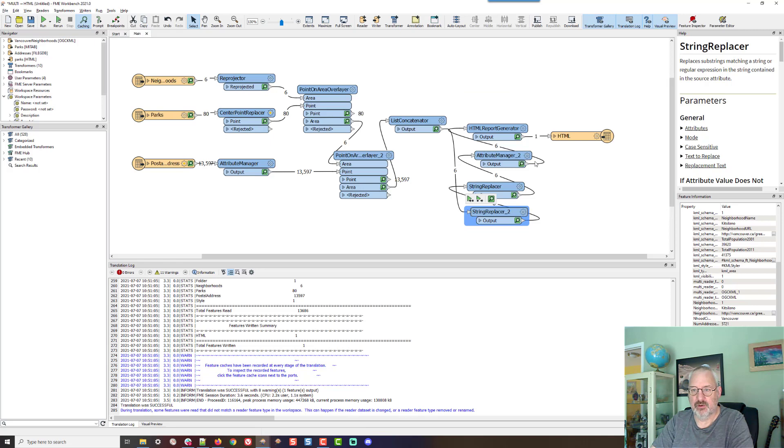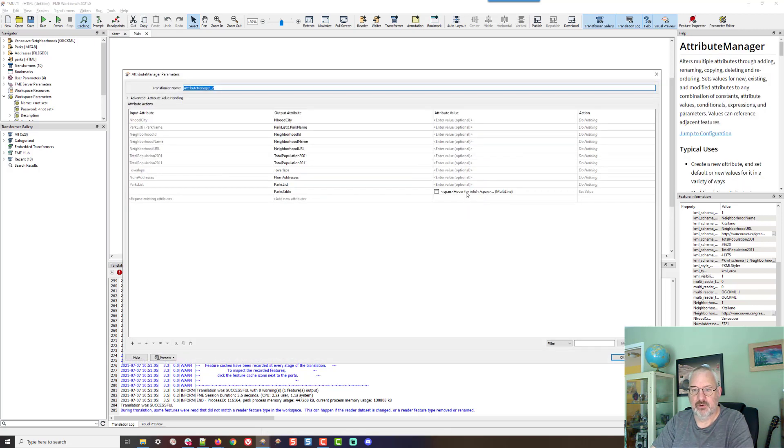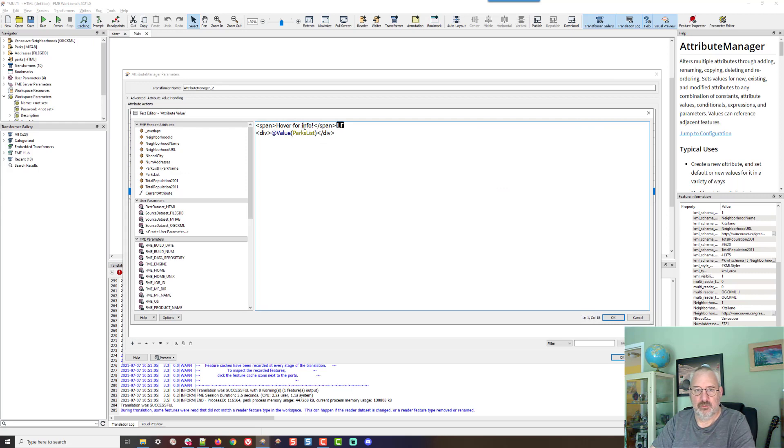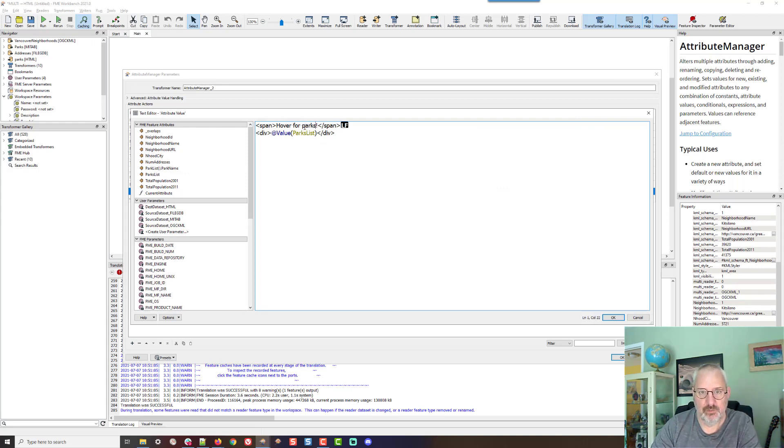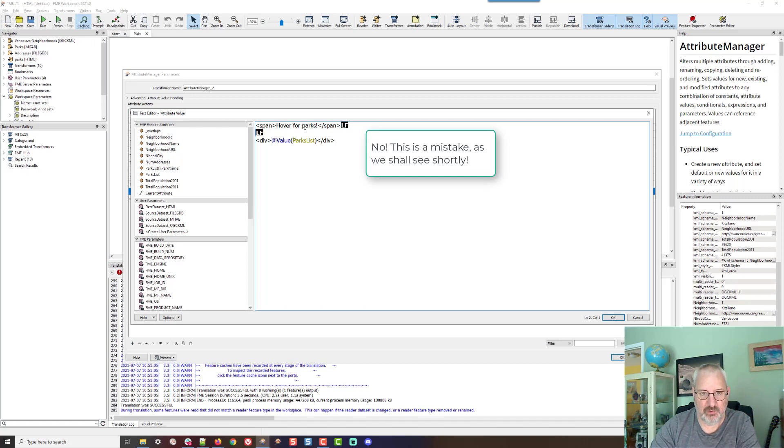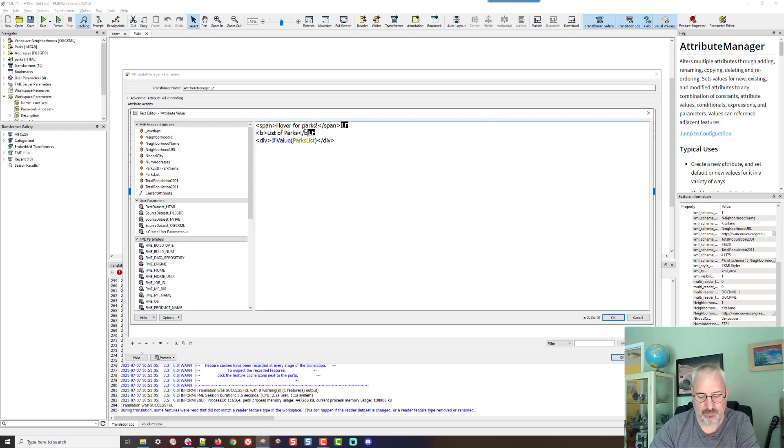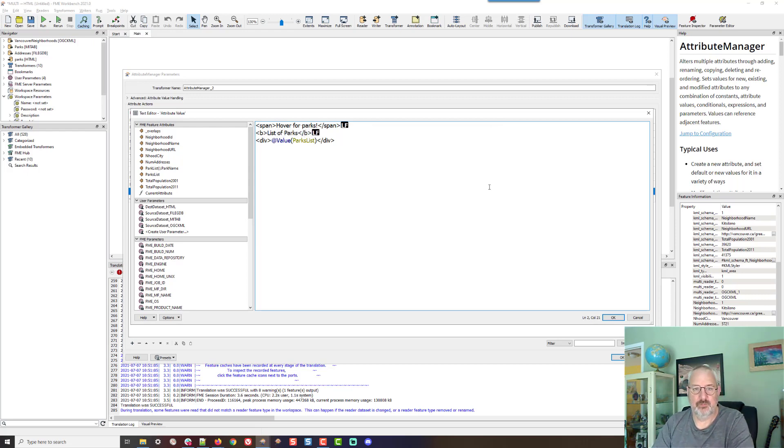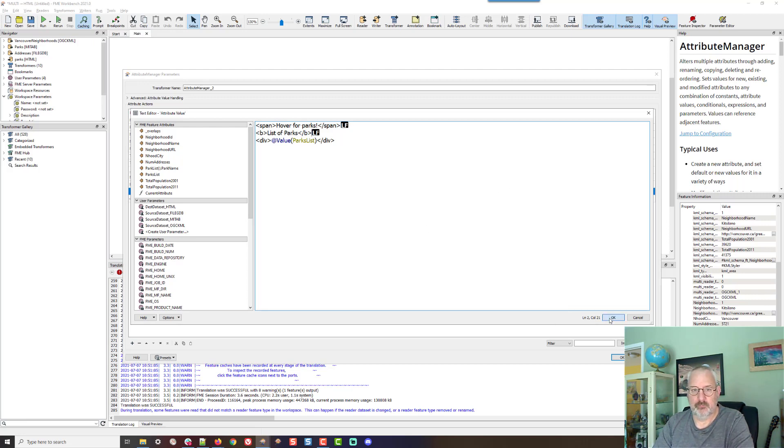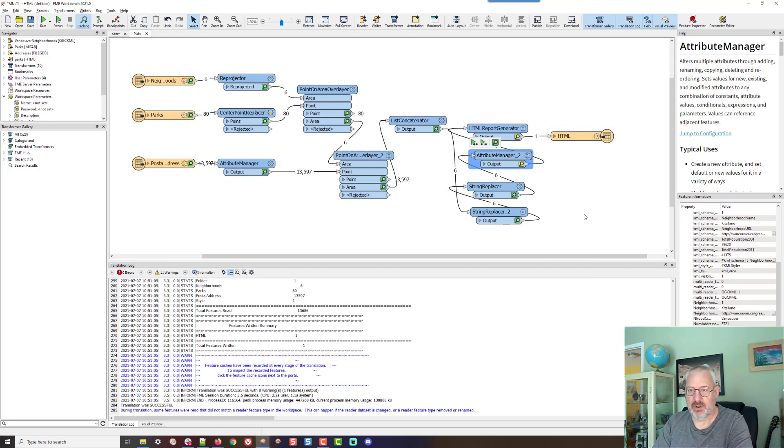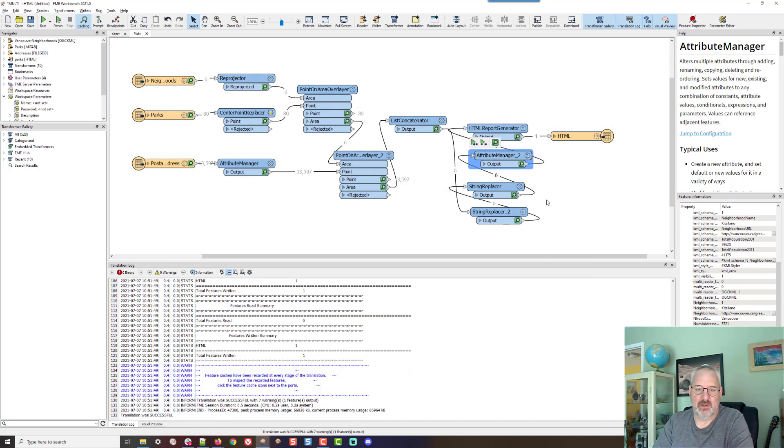I can change that. Instead of saying hover for info, I can change it to say hover for parks. I can also put a header in there. For example, I think I could just say bold text list of parks, like so. Yeah, and I can run that again.